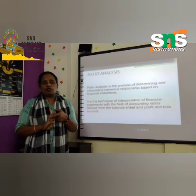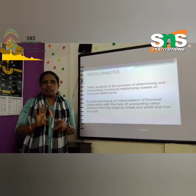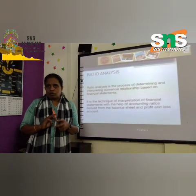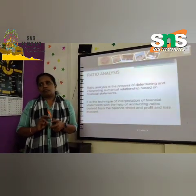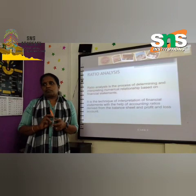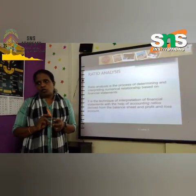Basically we use four ratios. What are the four ratios? Liquidity ratio, solvency ratio, profitability ratio, and activity ratio.